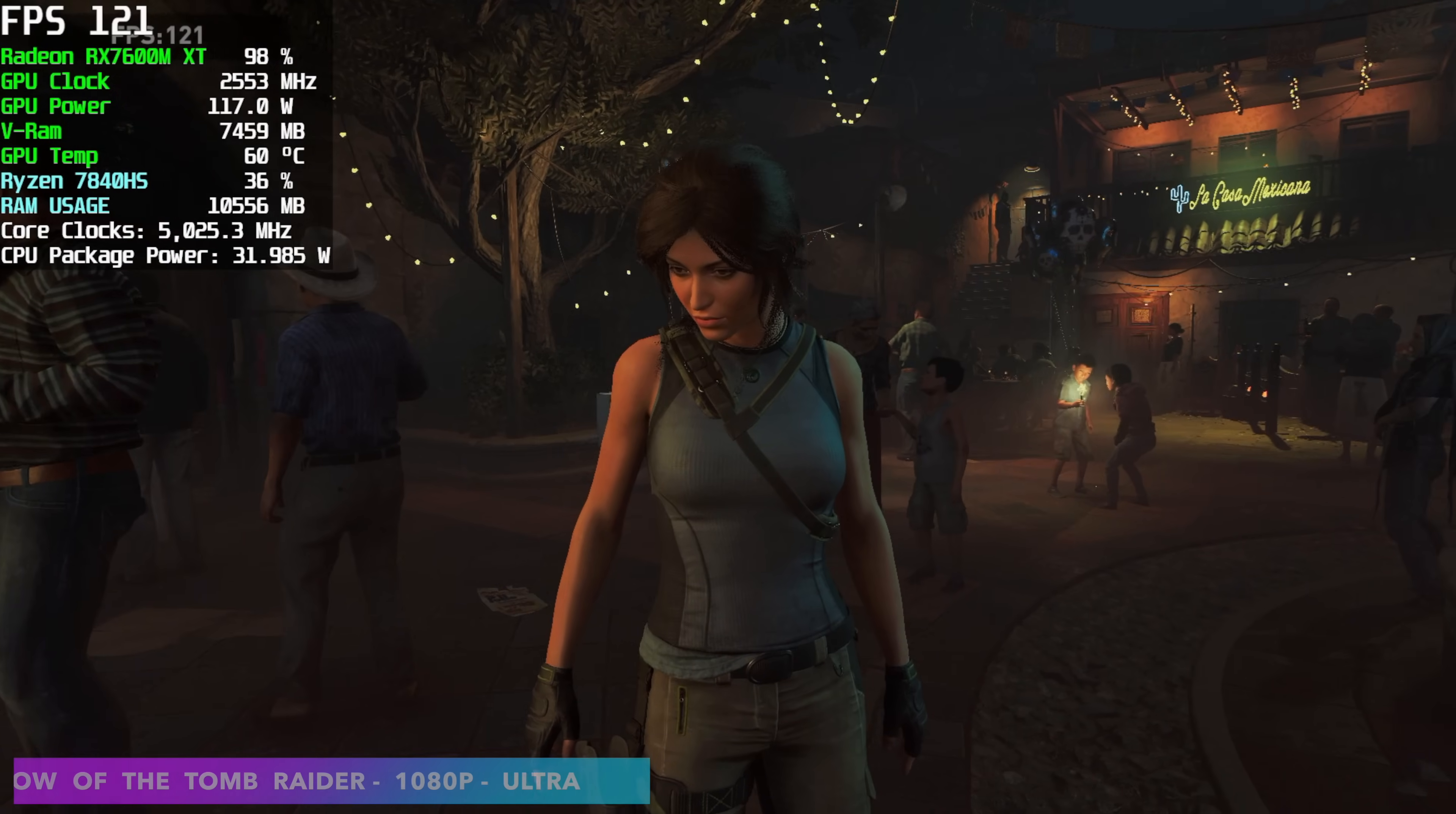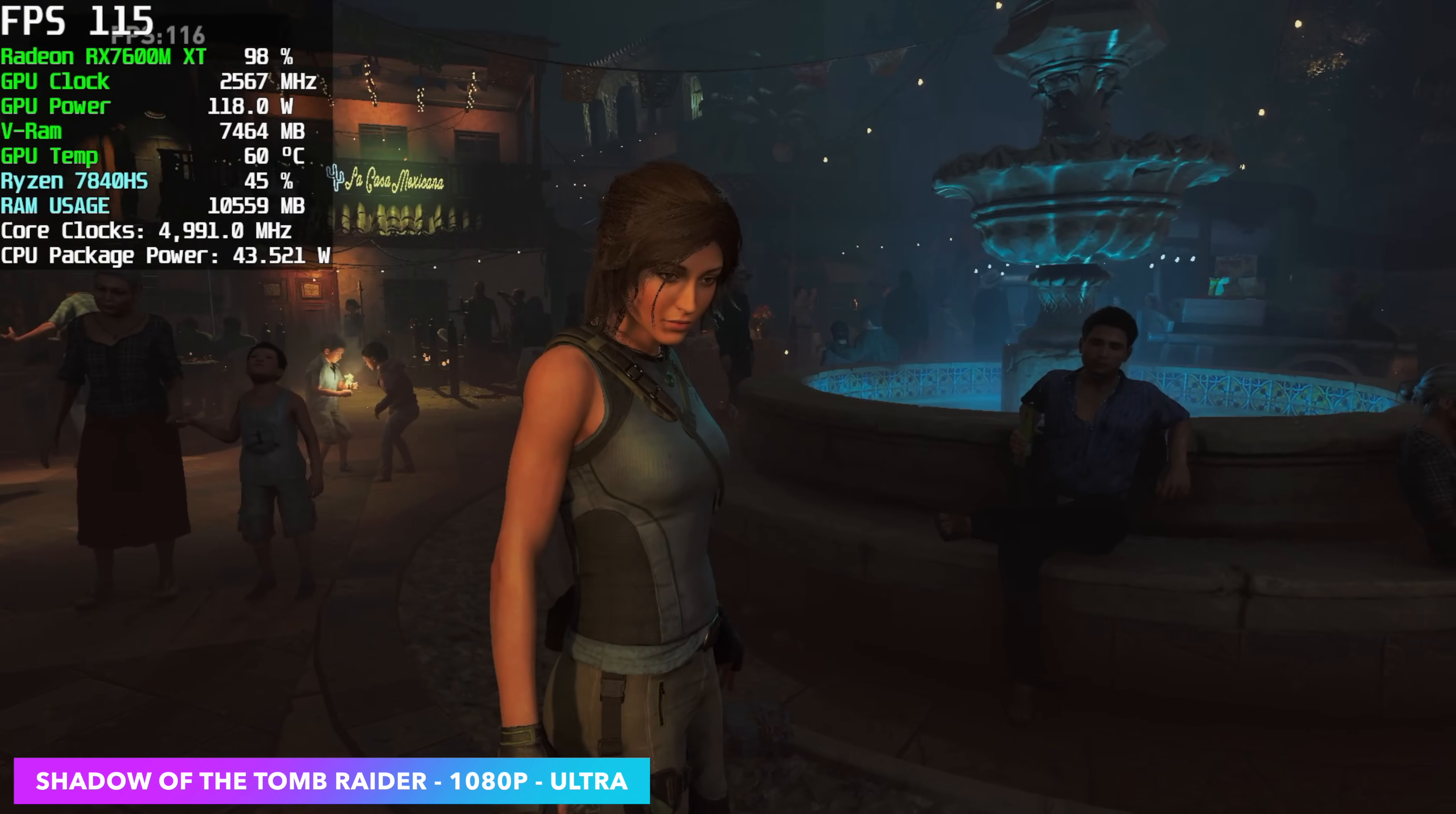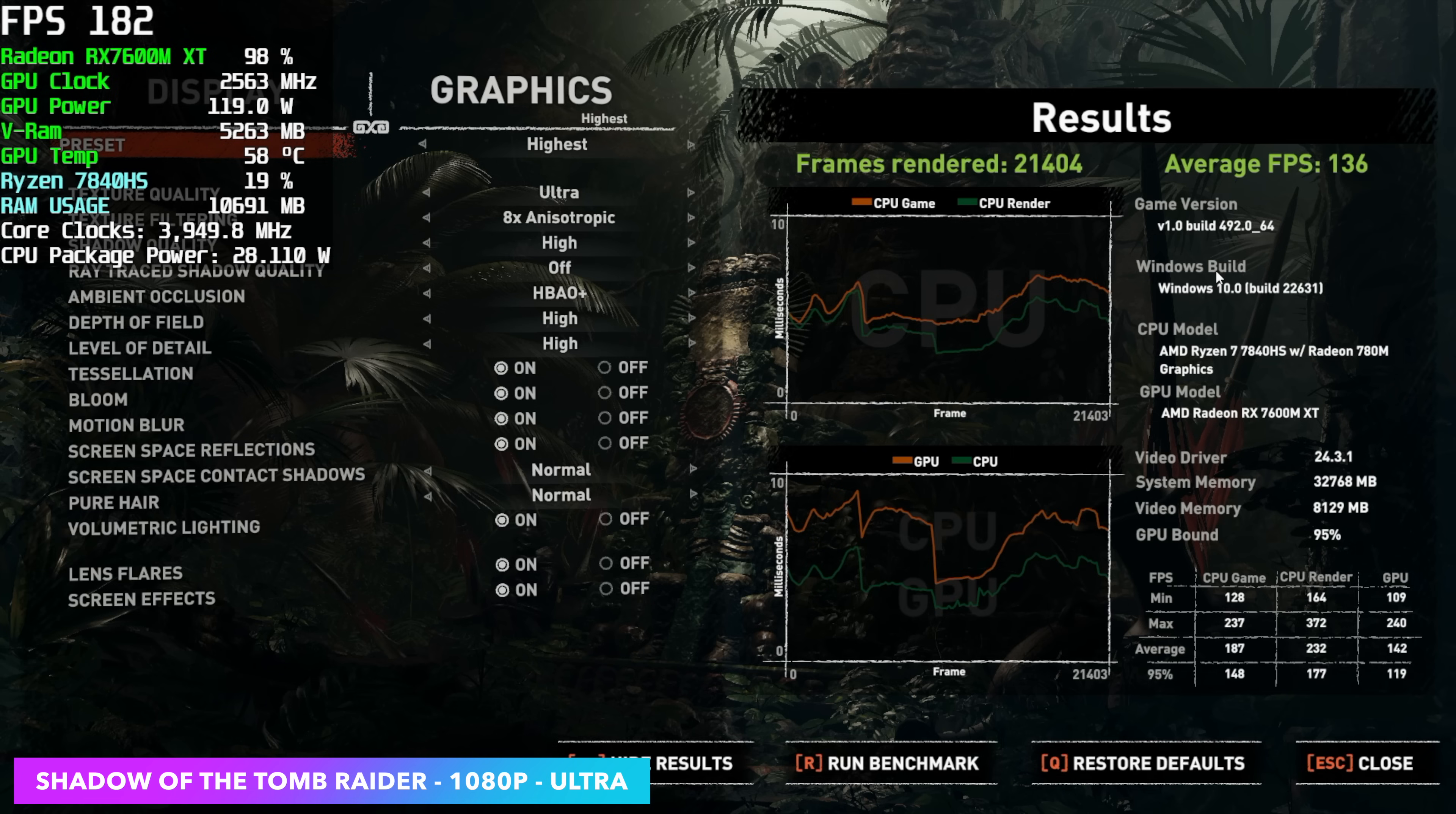Going back to the built-in benchmark for Shadow of the Tomb Raider, 1080p Ultra, we got an average of 136 FPS with this eGPU connected. Remember, on the built-in iGPU, we had to take it down to low 1080, and we only got an average of 63.